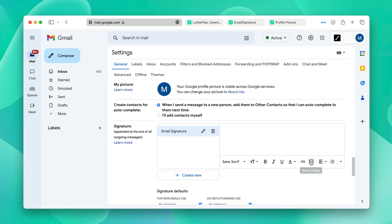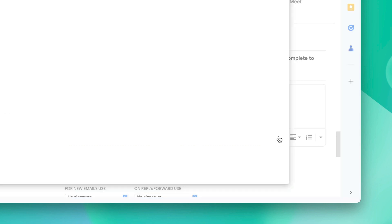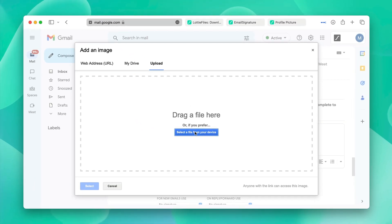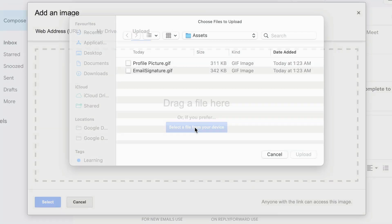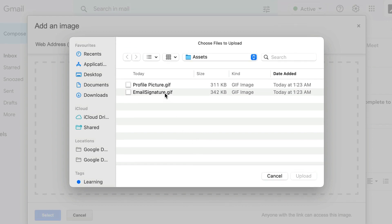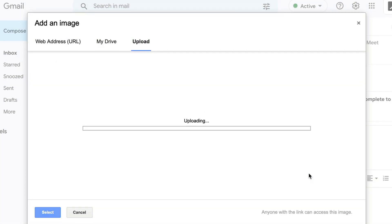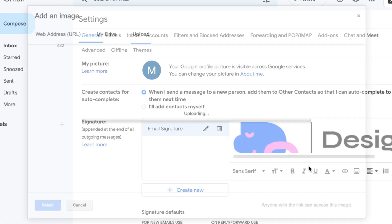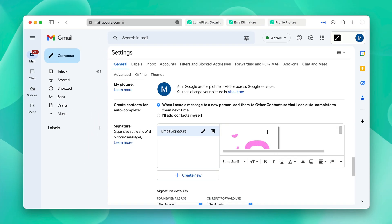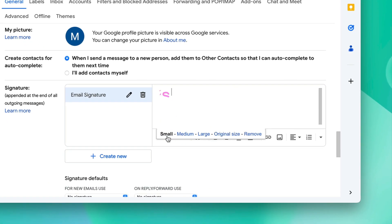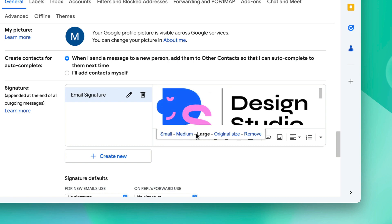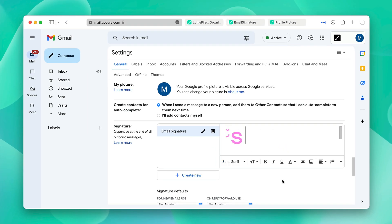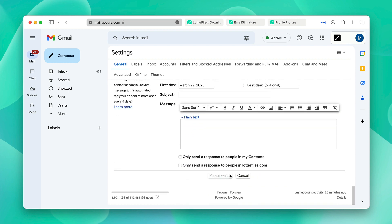From here, you can click insert image in the upload bar, click select a file from your device. Select your email signature GIF and click upload. Now your email signature has been uploaded as well. You can size it however you want. Then you can click save changes.